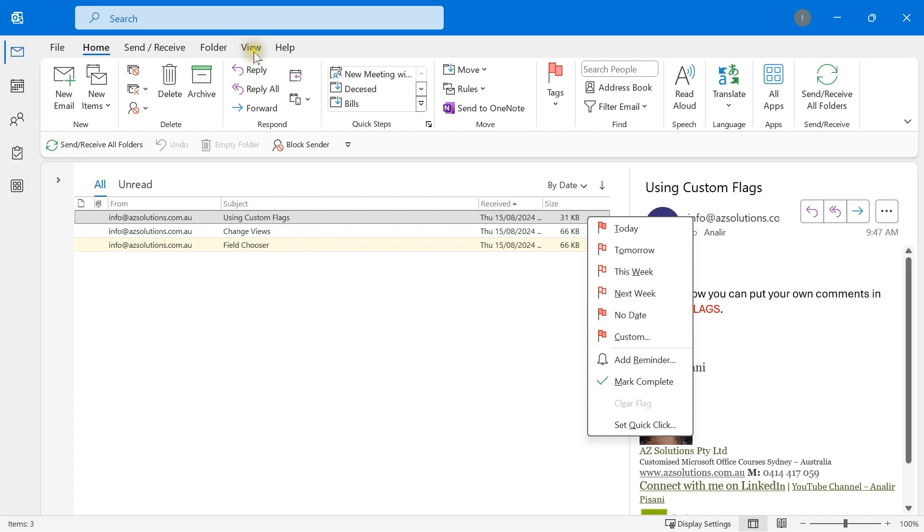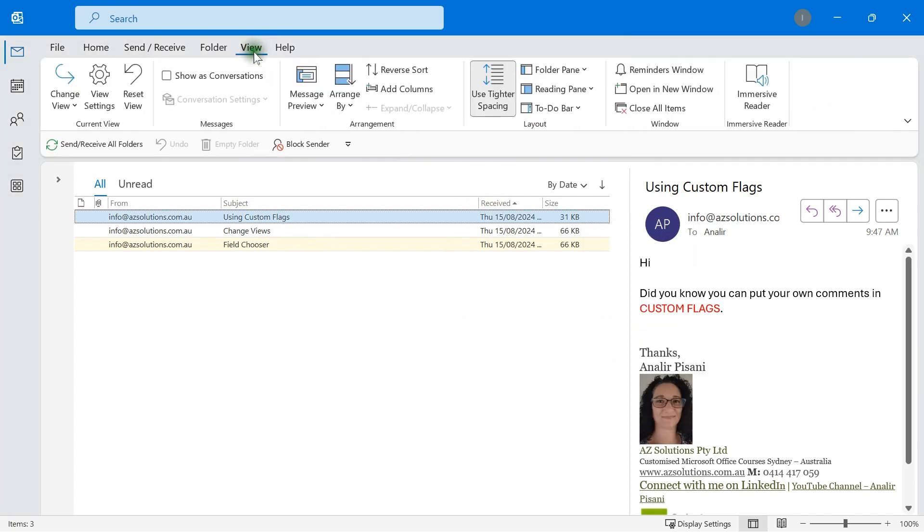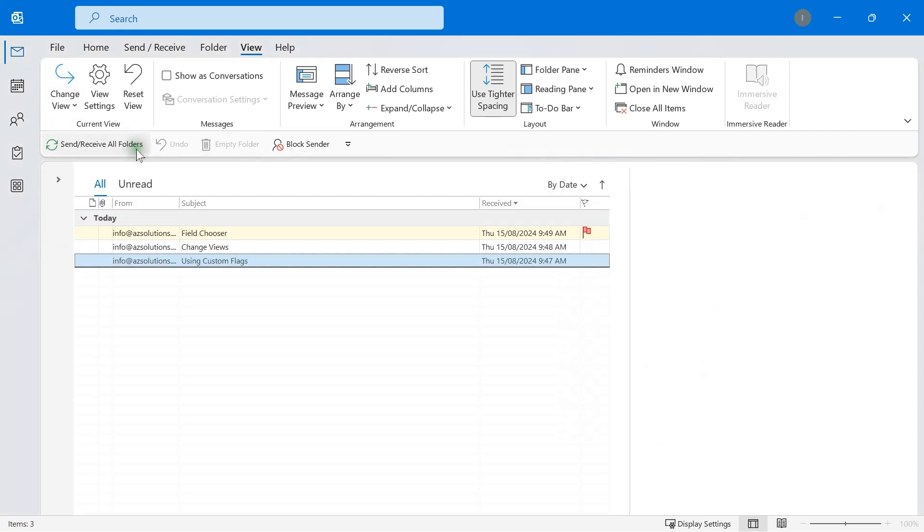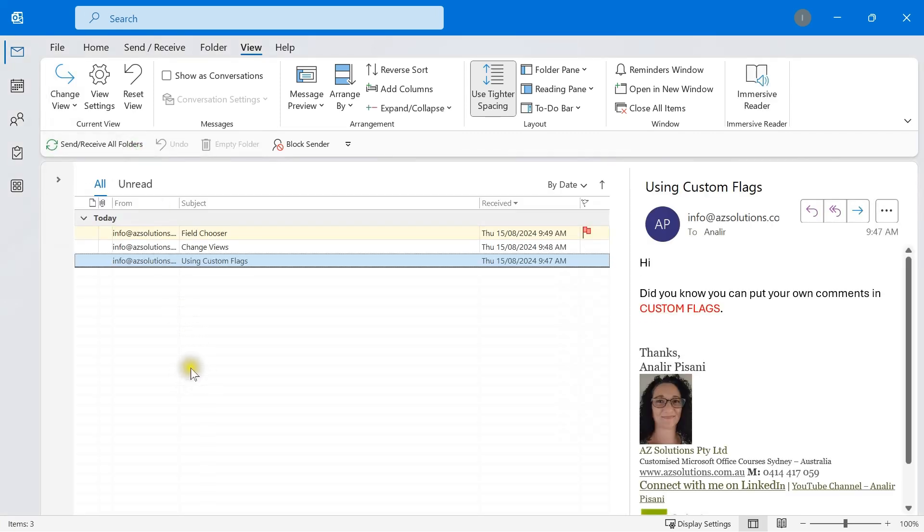We're going to go to view, change view and we're going to select our single view. Once we have our single view, we get our headings along the top.